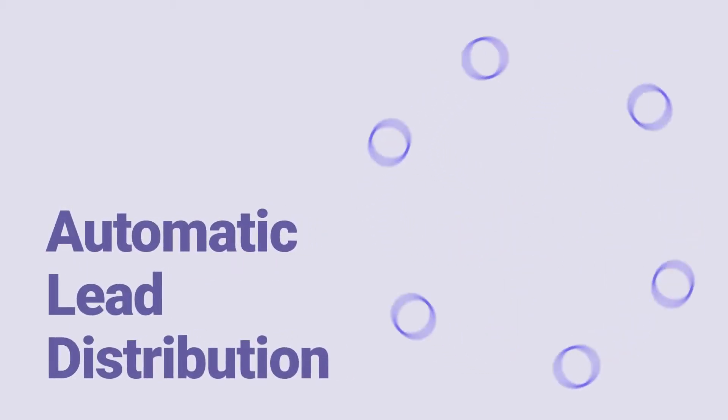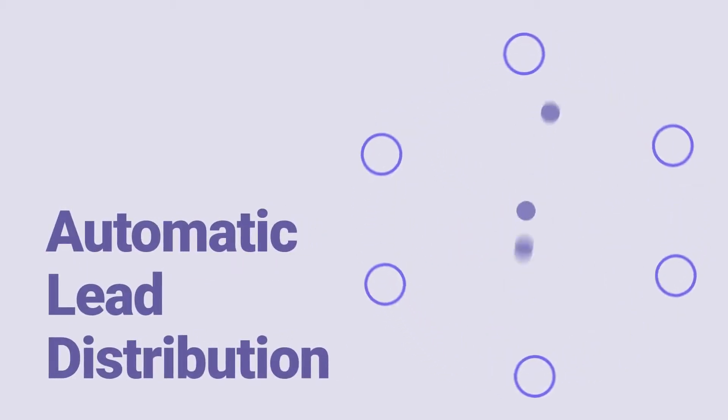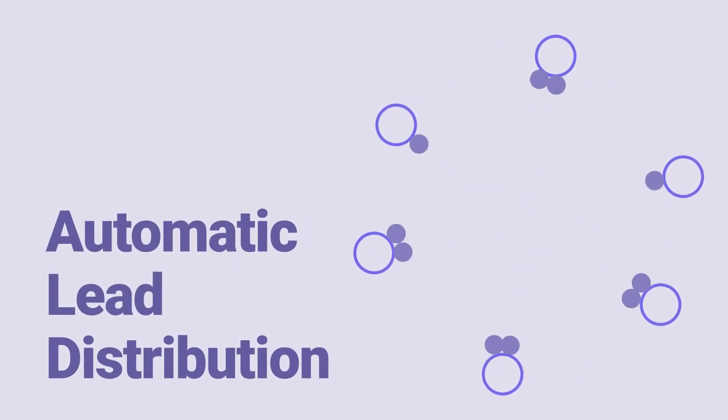Plus, if you have a sales team, you can set up fully automatic lead distribution with just a few clicks.